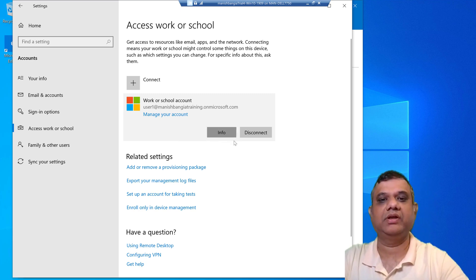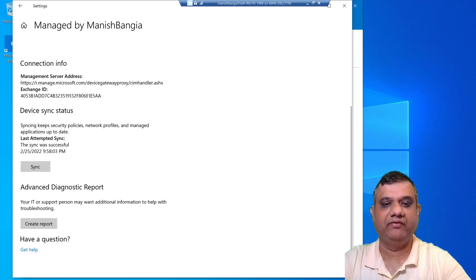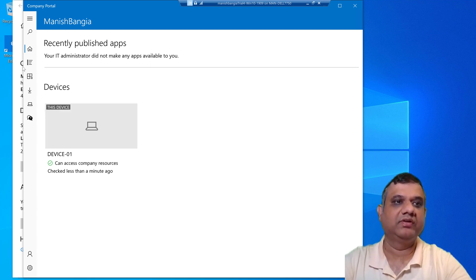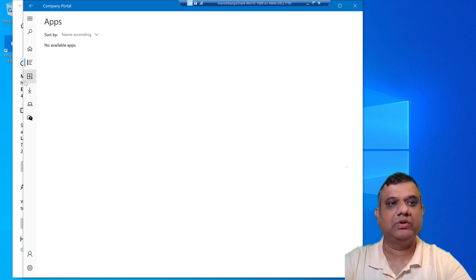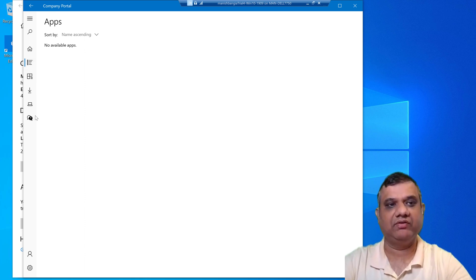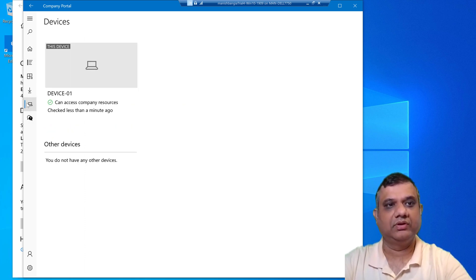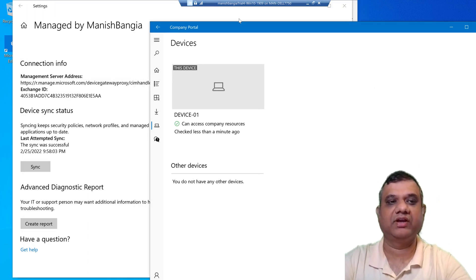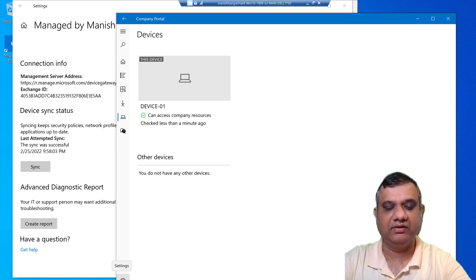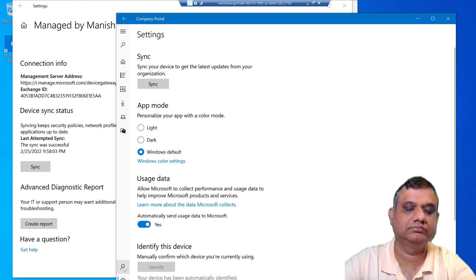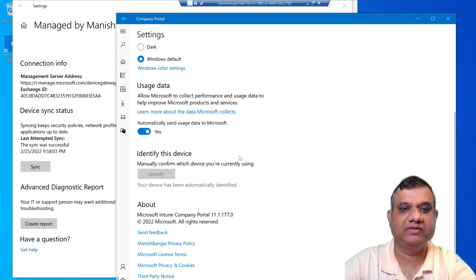Clicking Info shows the MDM authority and sync status, same as before. If we go to the Company Portal, we can see the list of all devices the user has. Under Applications, when I deploy an application in available mode it will be displayed here. Company Portal provides a lot of flexibility for deploying applications so users can simply check what is available. Under Settings in Company Portal, the sync status and other details are visible.